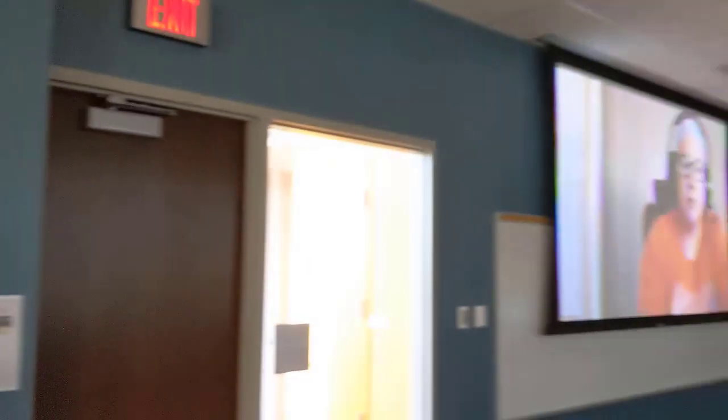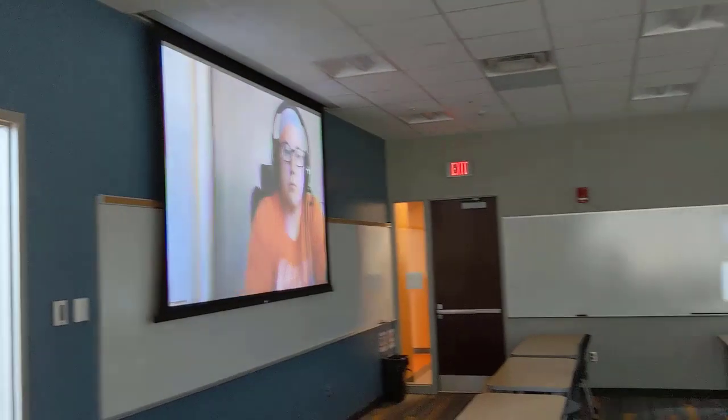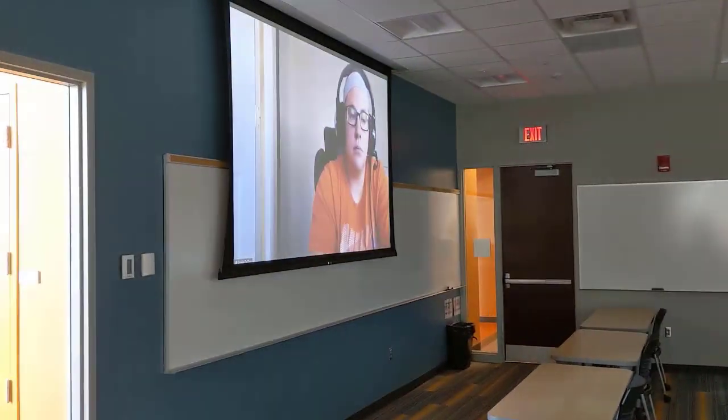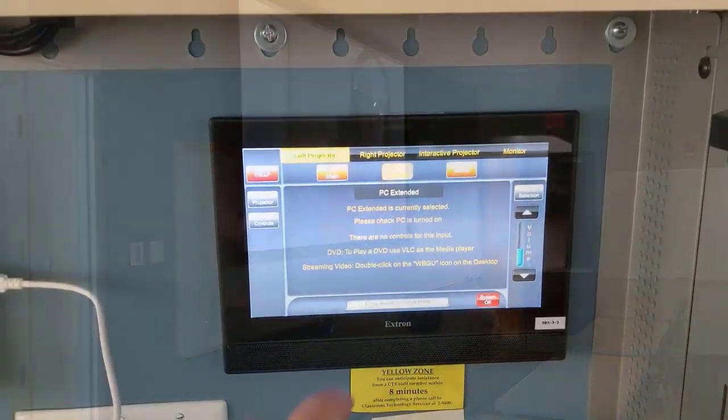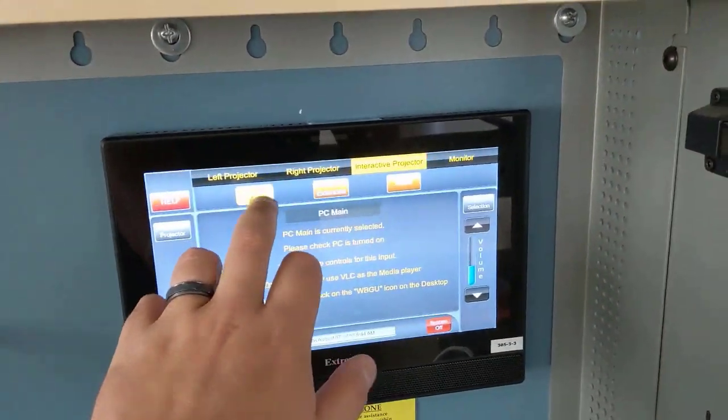If you'd like to move more of the screens over, use the touch panel to change as many screens as necessary to PC Main.